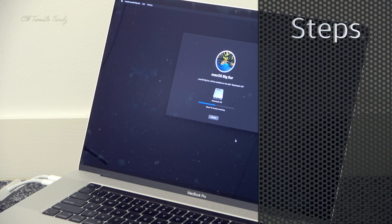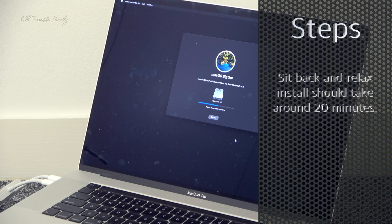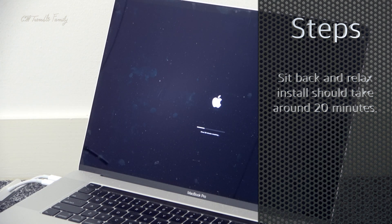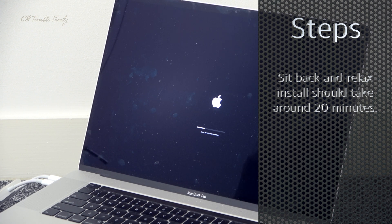It takes its time and restarts a few times as it goes through. I've sped up this section just so you get an idea of what is happening within the system. It takes about 20 minutes or so to install and there are several restarts.